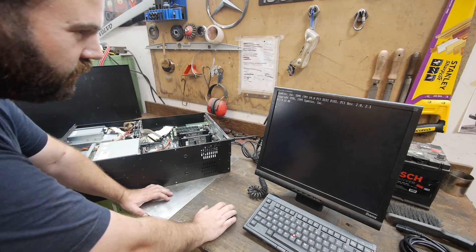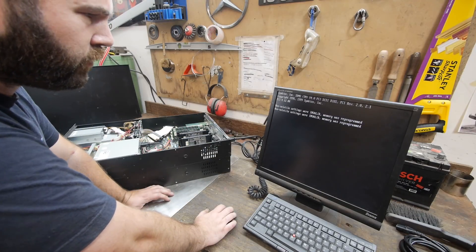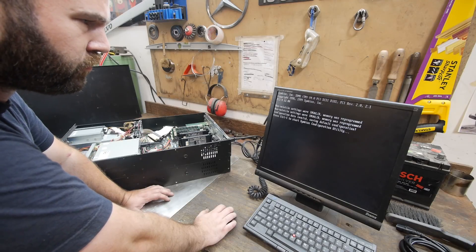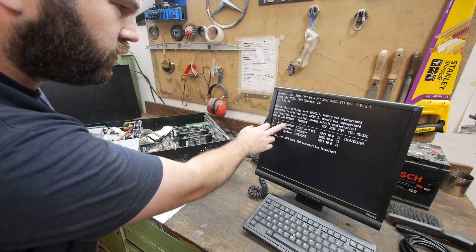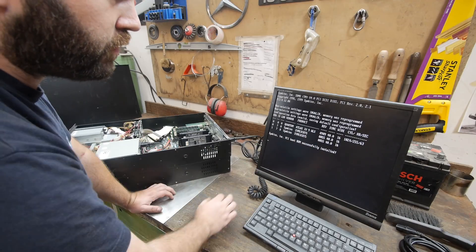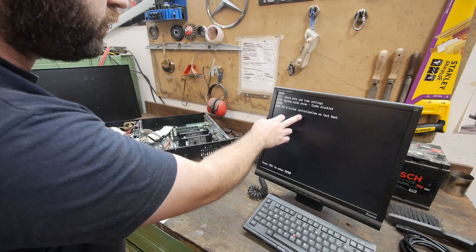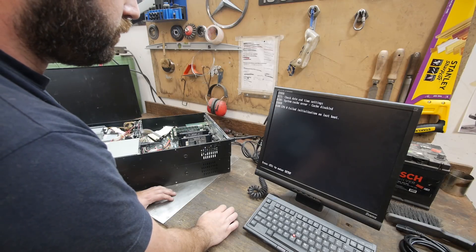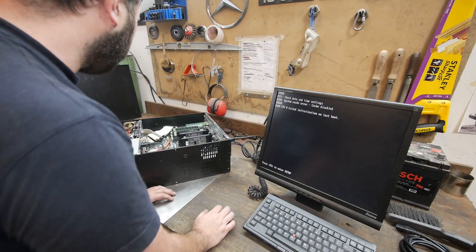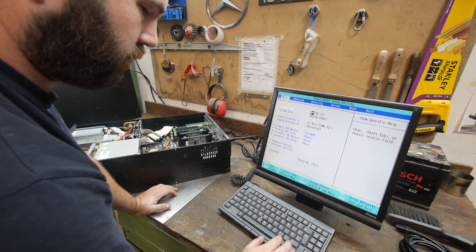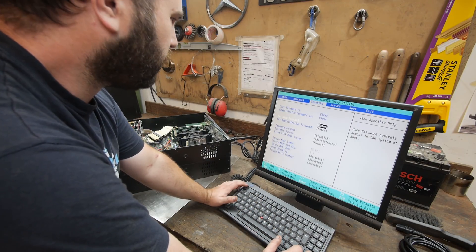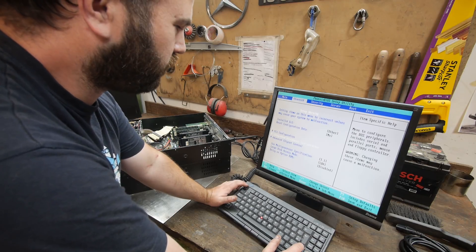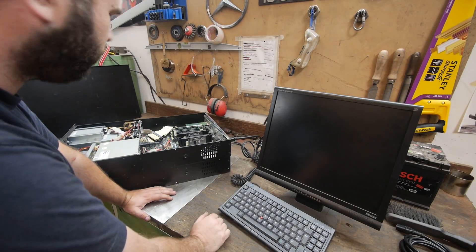Standby SCSI BIOS. Non-volatile settings were invalid, memory was reprogrammed. There are two SCSI controllers and one hard drive, and it is ultra wide SCSI. CPU failed initialization on last boot. Check date and time. Yeah, probably the battery on the board is empty. The time is reset. Yeah, the standard Intel BIOS, so not that much to set up.